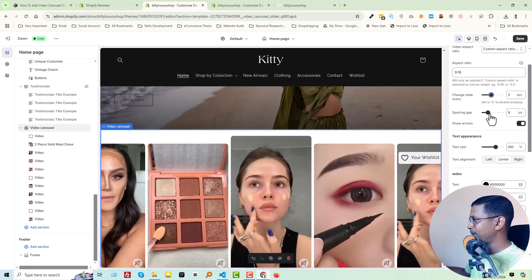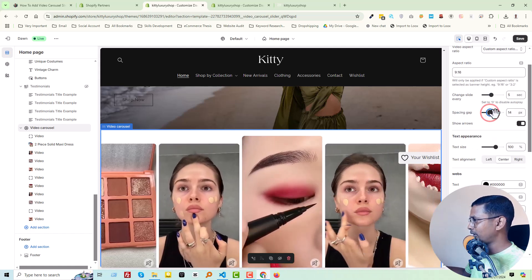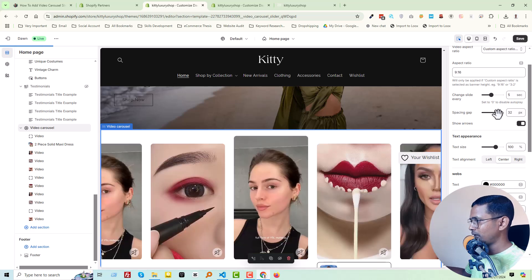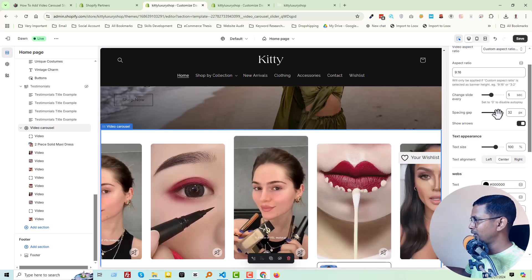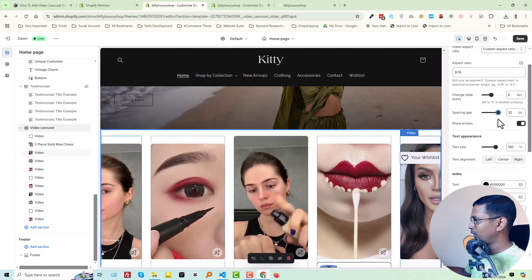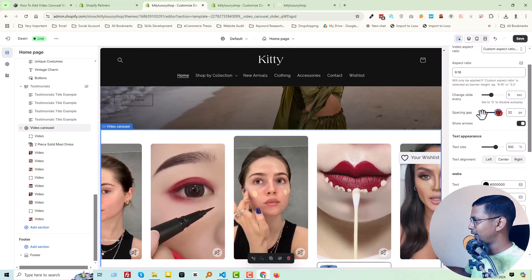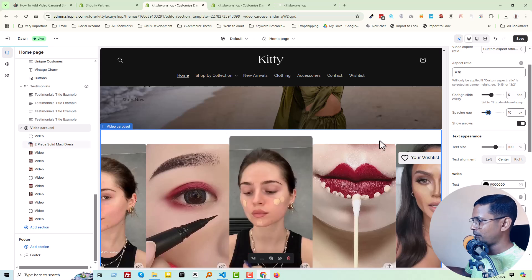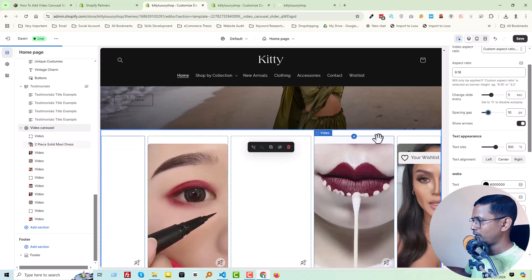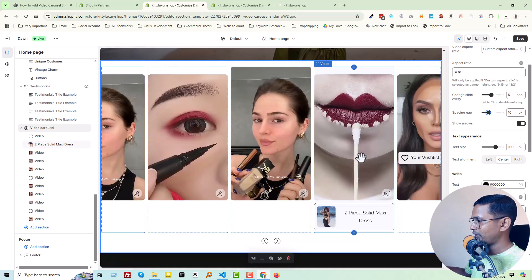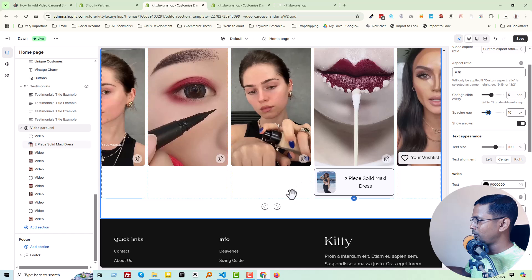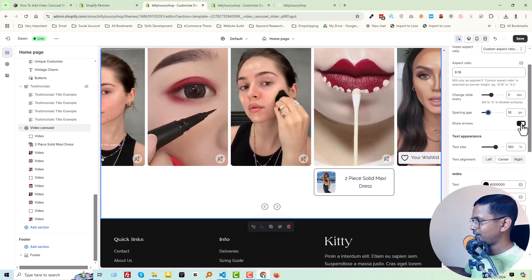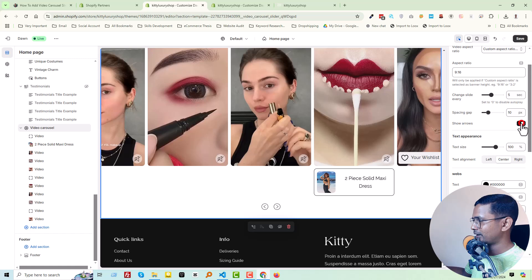You can also change the spacing gap — for example from 9 to 32. If we make it zero there will be no gap. We can also control the 'Show Arrow' option — right now it's active and we can deactivate it.